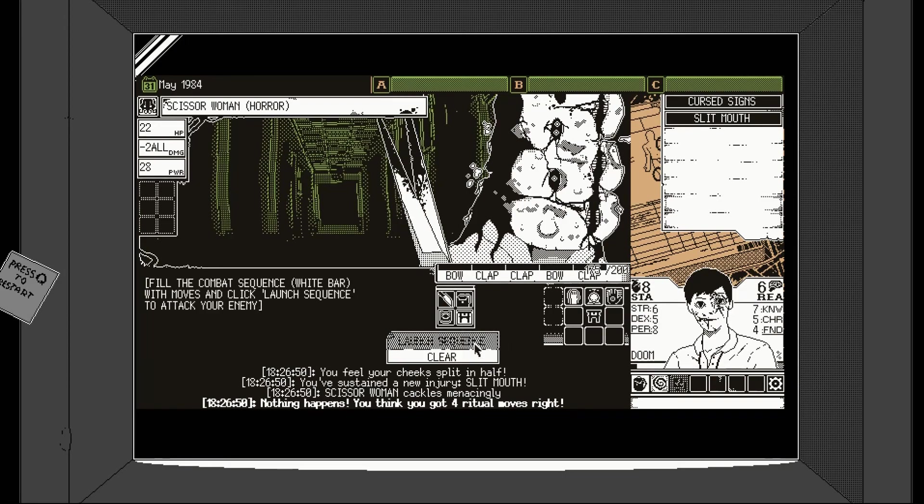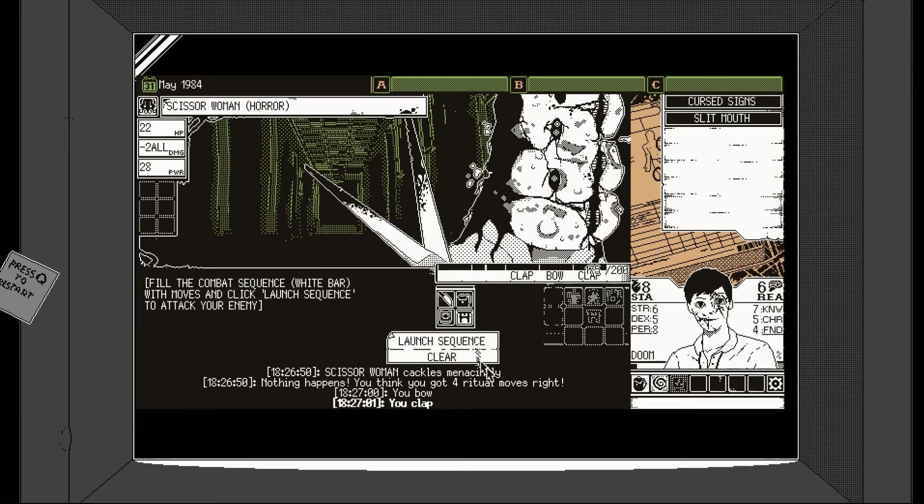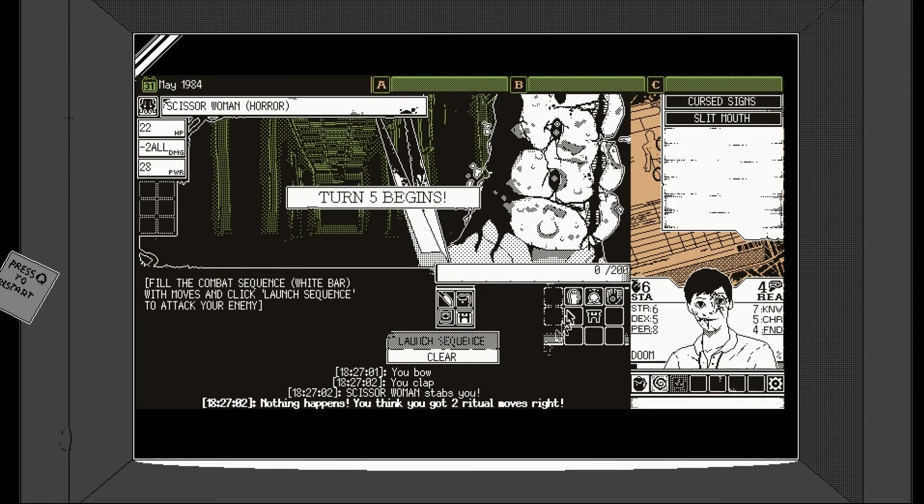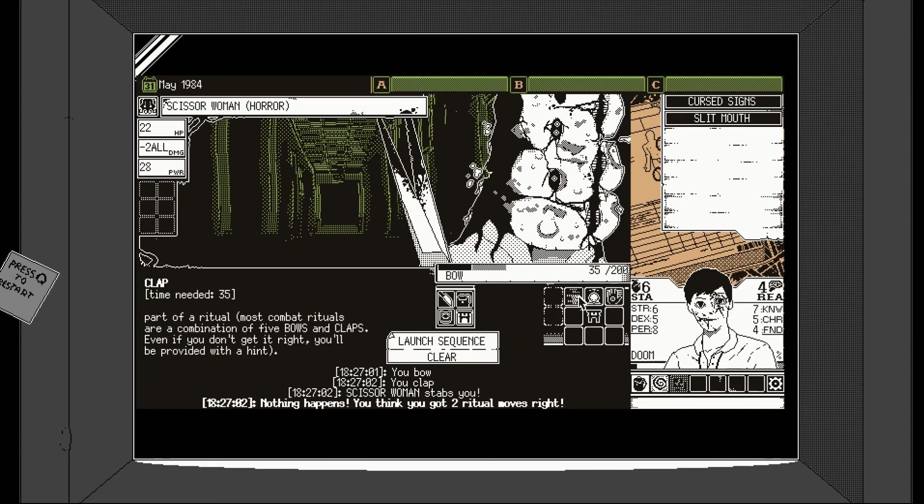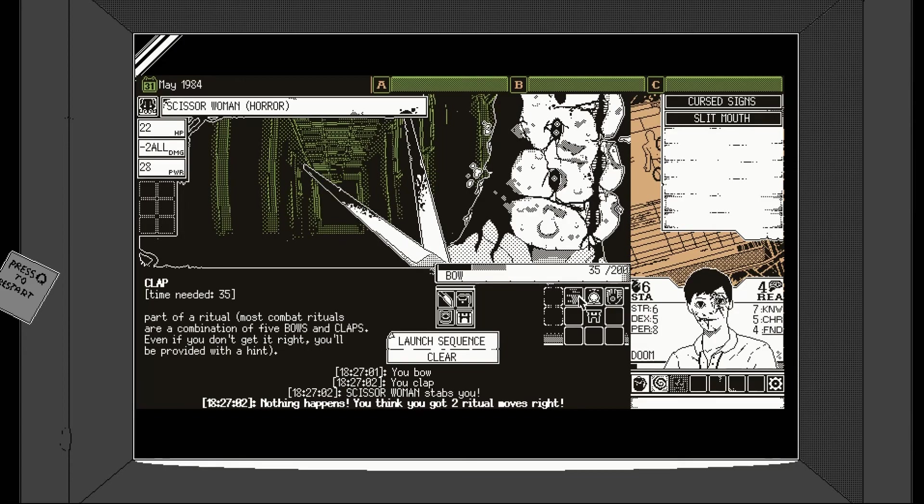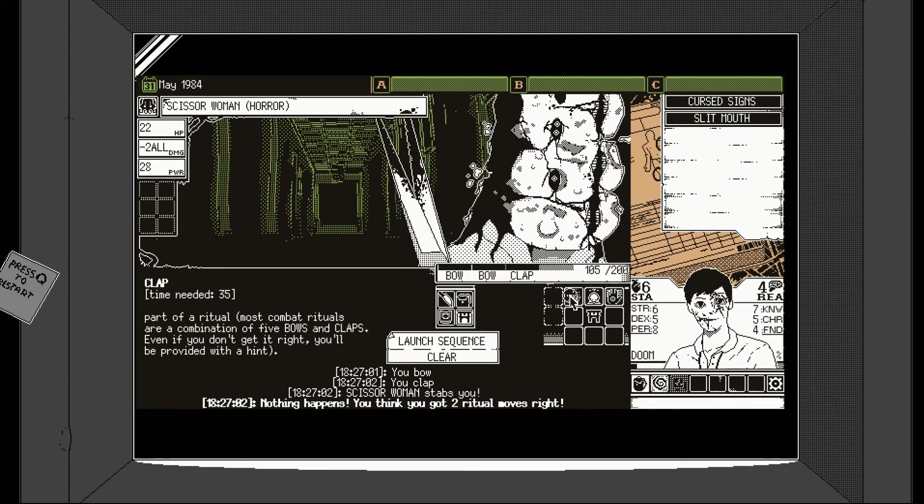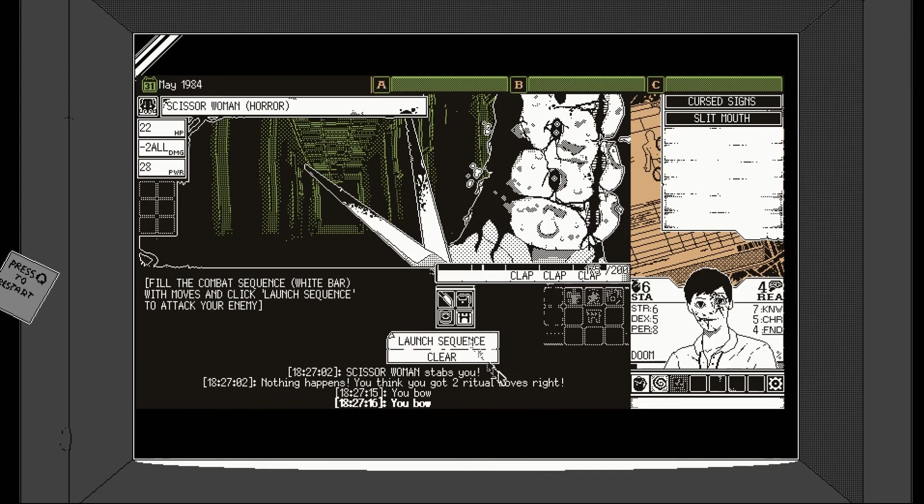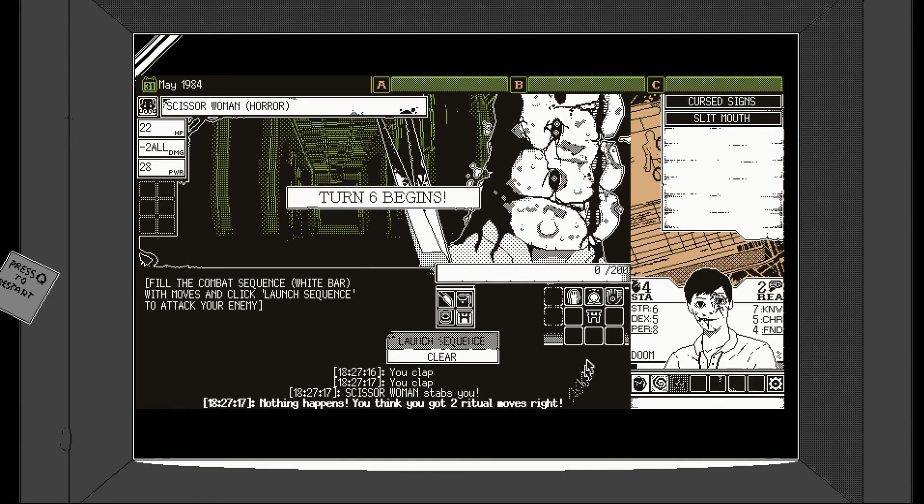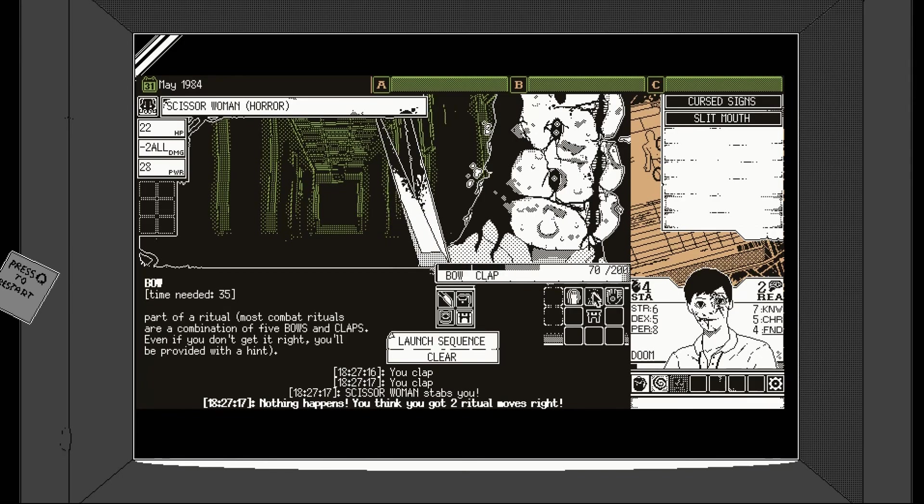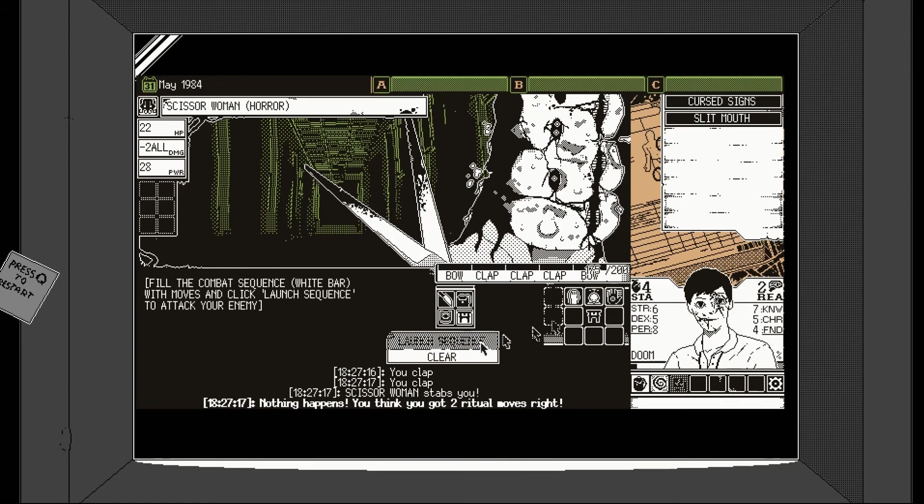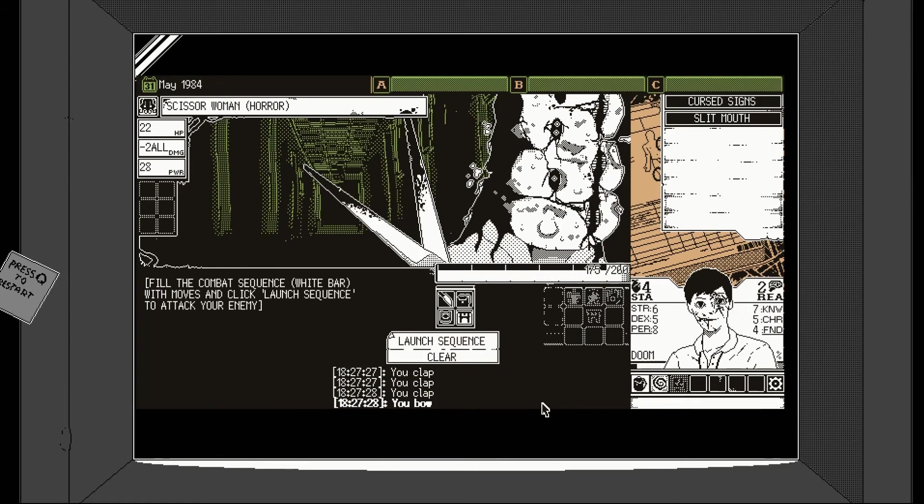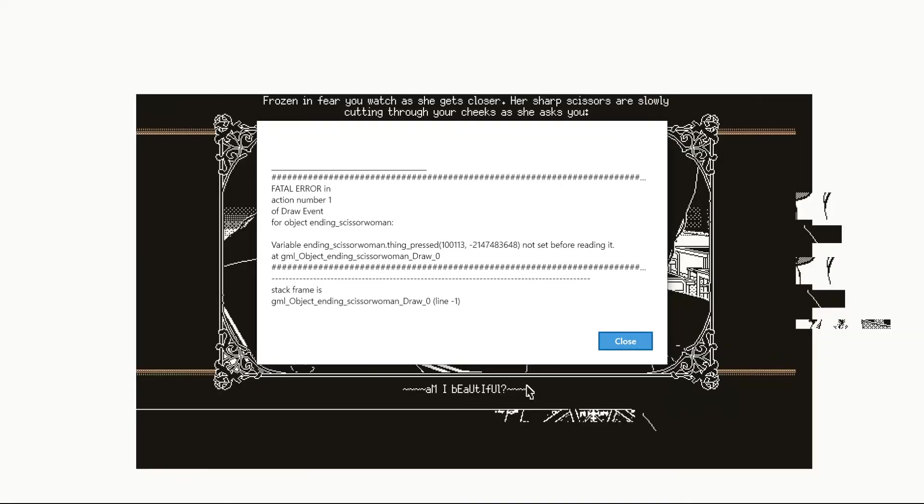I think you got four ritual moves right. Okay, bow, clap, clap, bow, clap. Let's try that out. Oh, that picture in the corner is getting quite eerie as well of us getting beaten up. Right, so it's bow. We were doing bow, clap, clap, bow, clap. So let's do bow, bow, clap, clap, clap. Two ritual moves right. This isn't working, is it? Bow, clap, clap, clap, clap, bow was what we did before, wasn't it? Let's try that out again. I've forgotten what I was doing. Oh no. Oh. That's quite unnerving, isn't it? Oh. And the game closes. Okay.